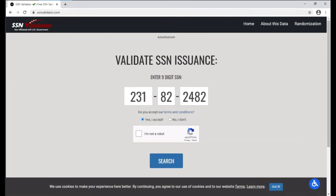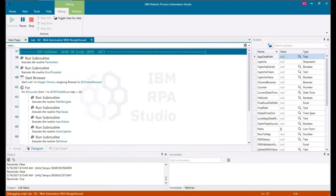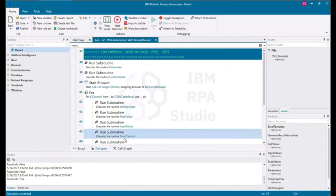Once the script has successfully finished running, you will see an Execution Succeeded message at the bottom of the window. This means that the script has no errors and will successfully run.